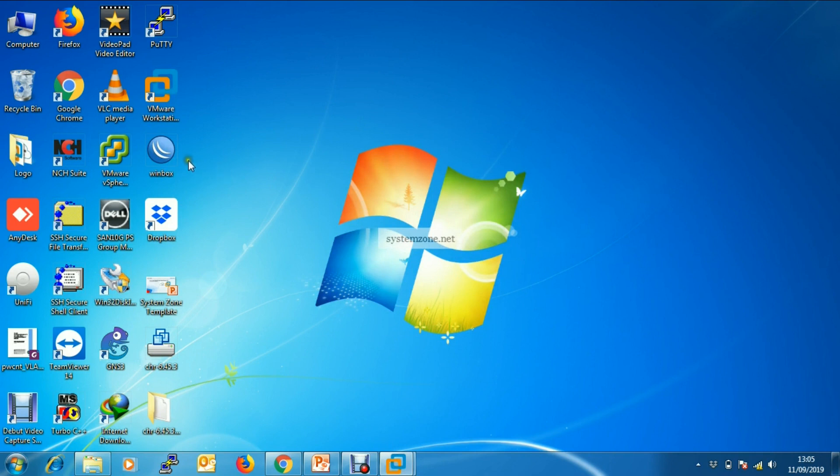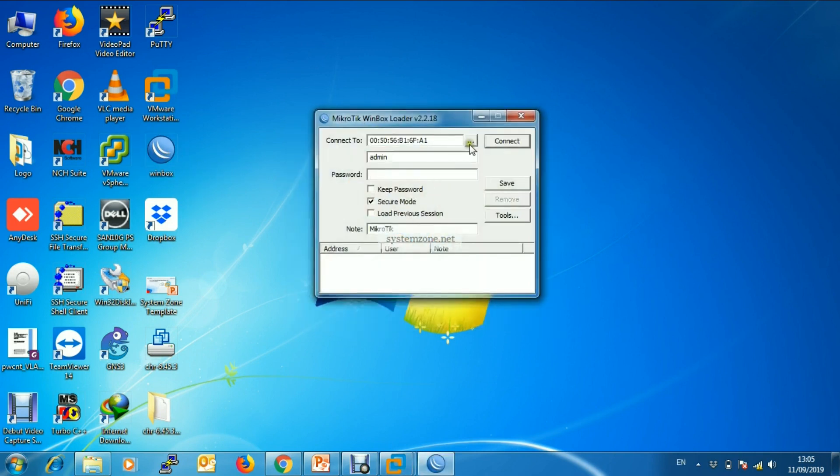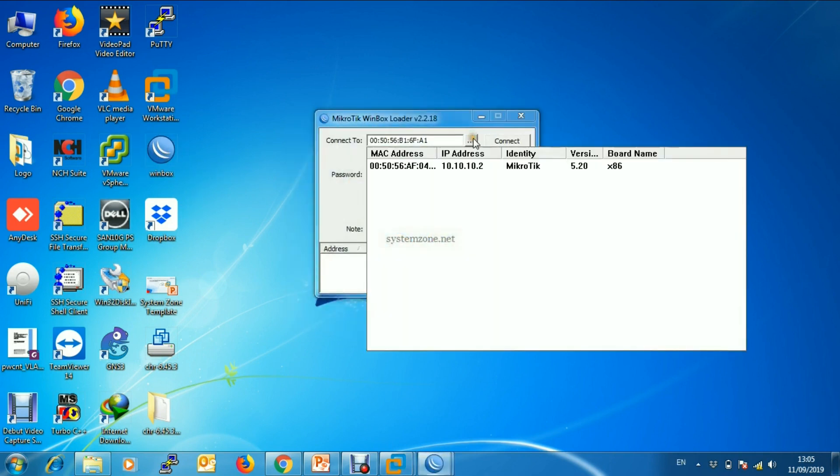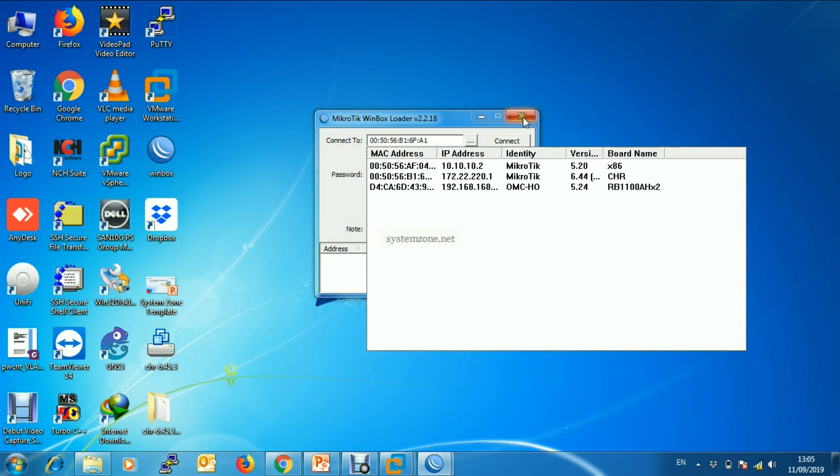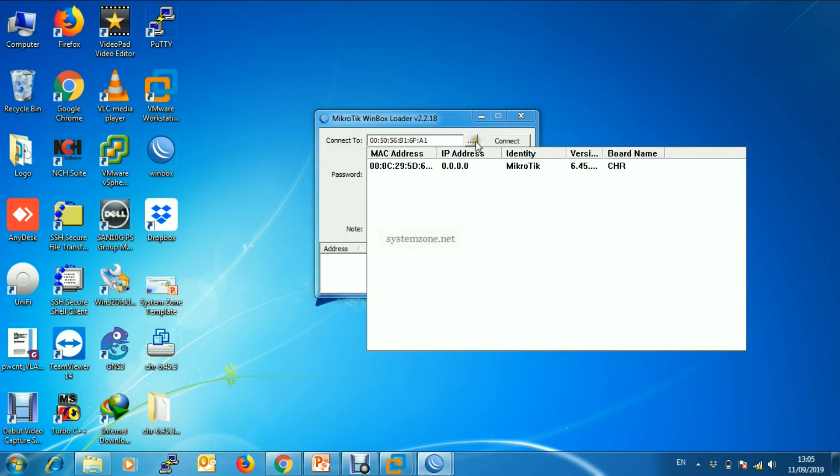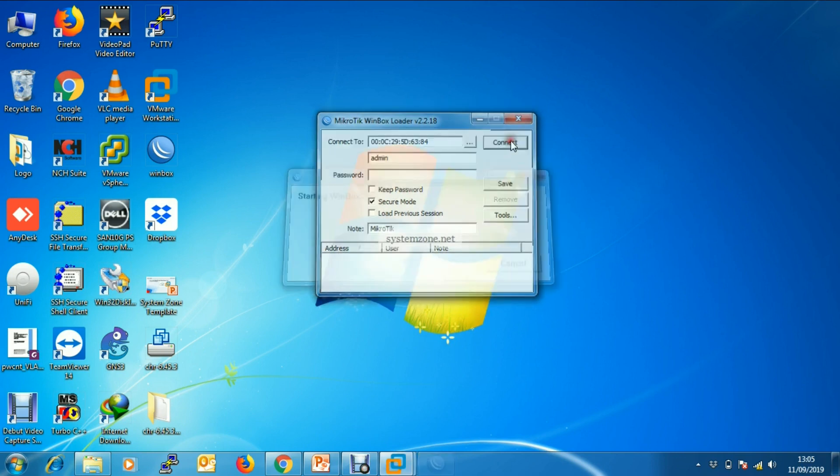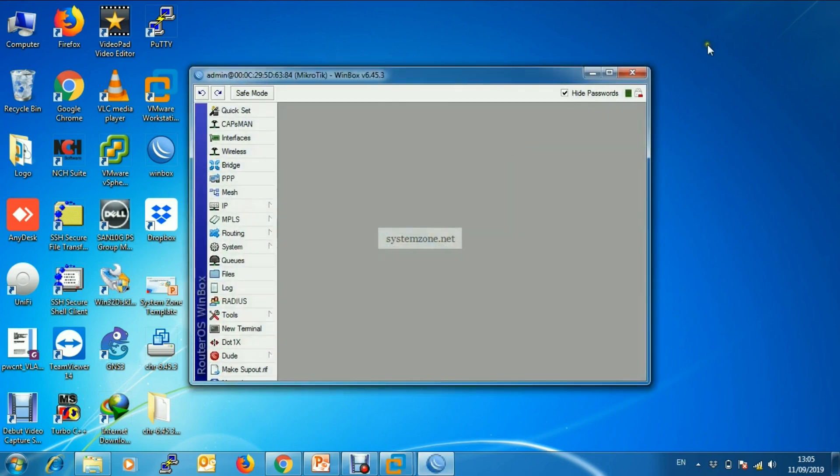Now open Winbox and discover our router. Yes, this is our virtual router. Click Connect.